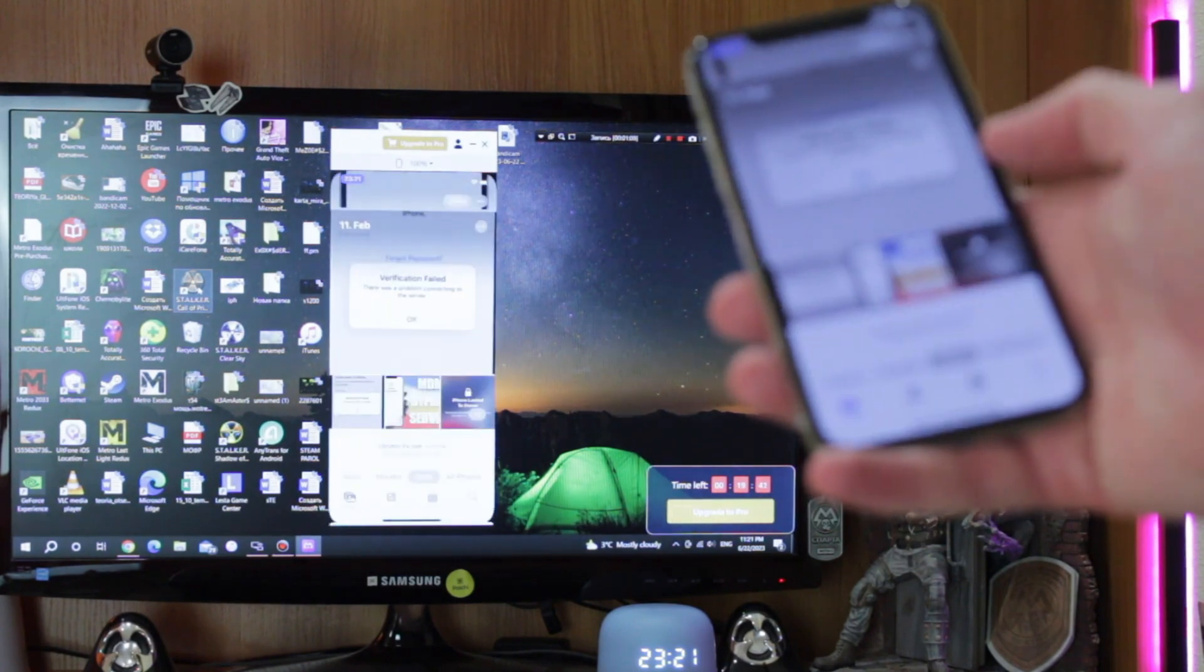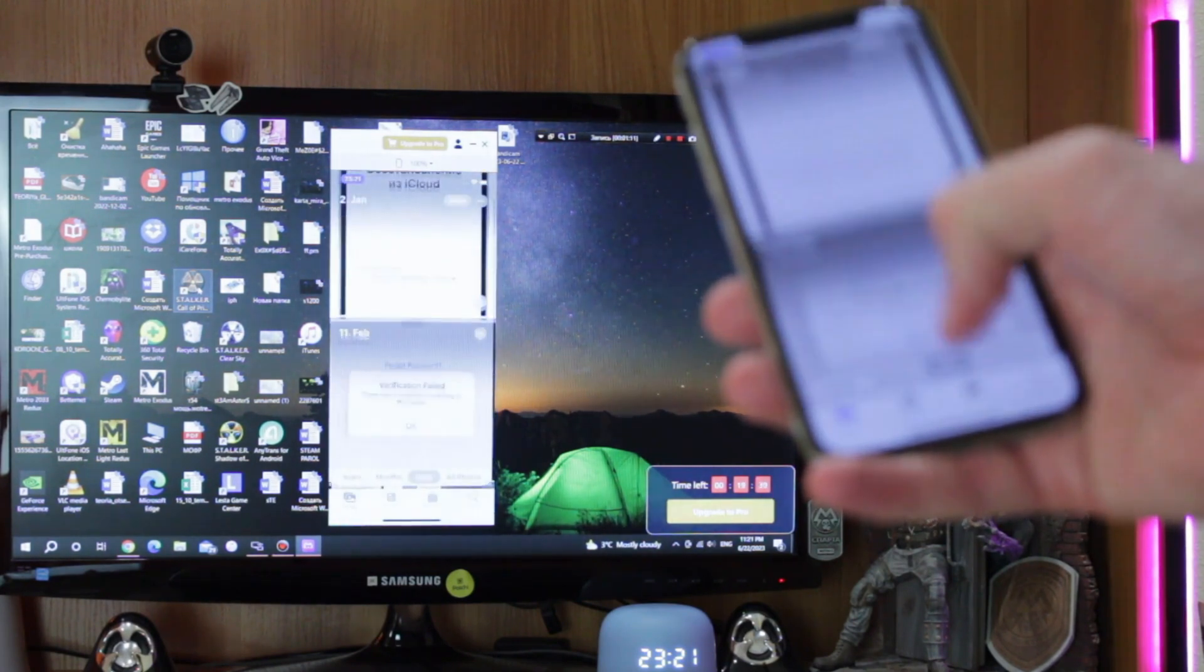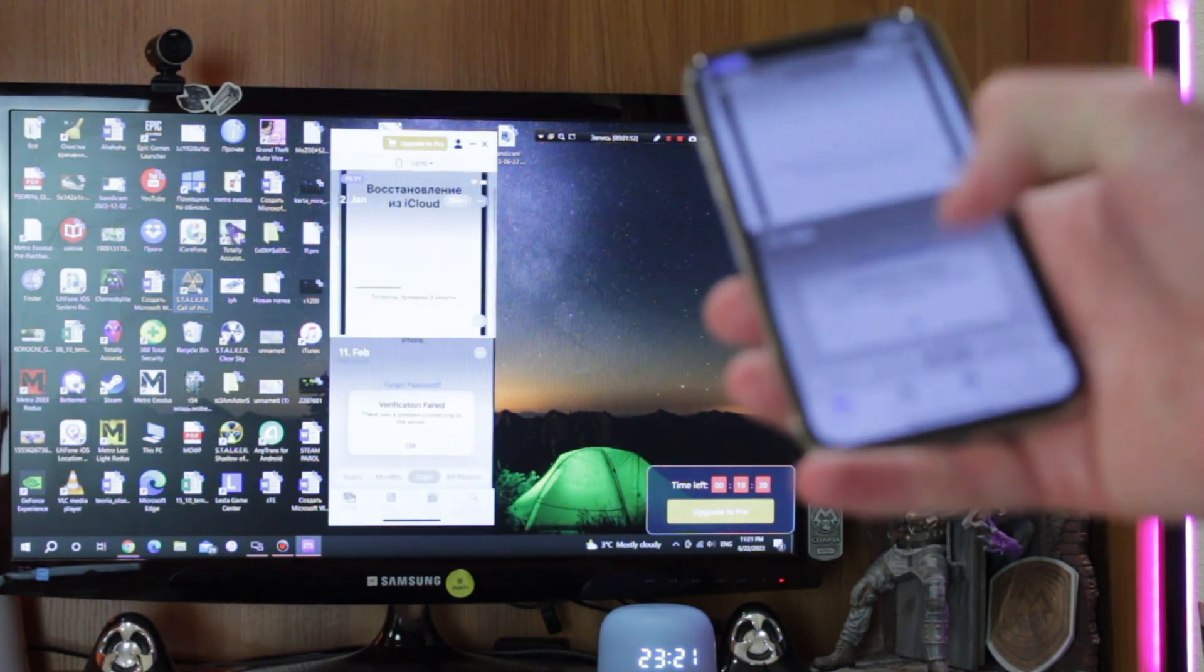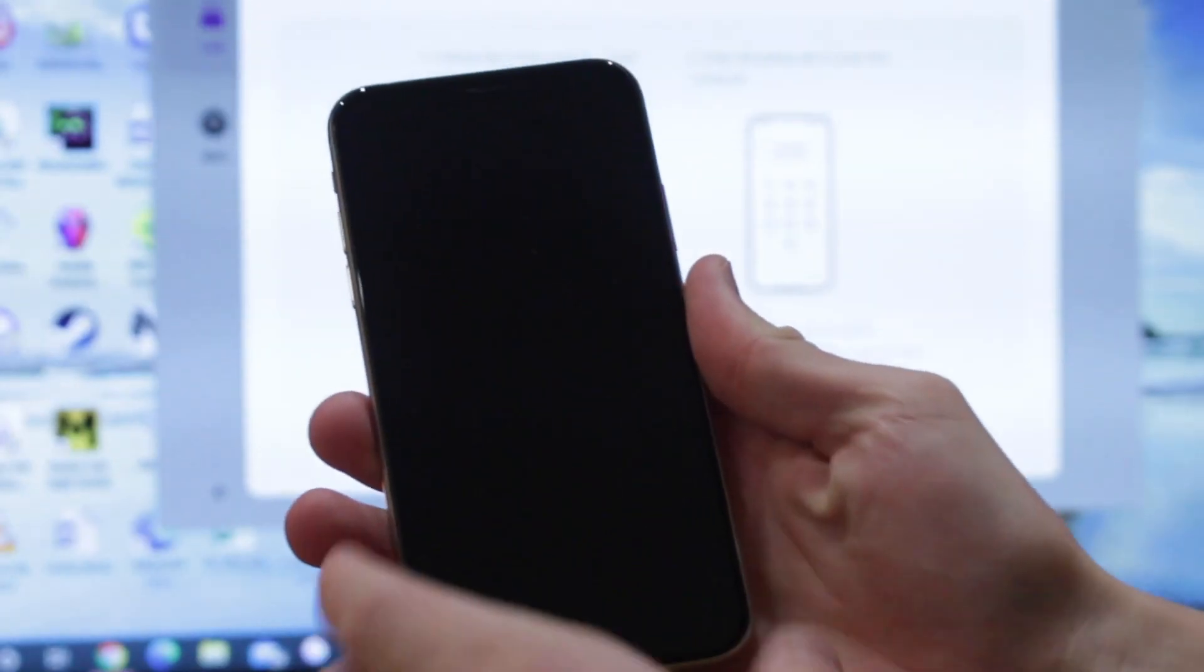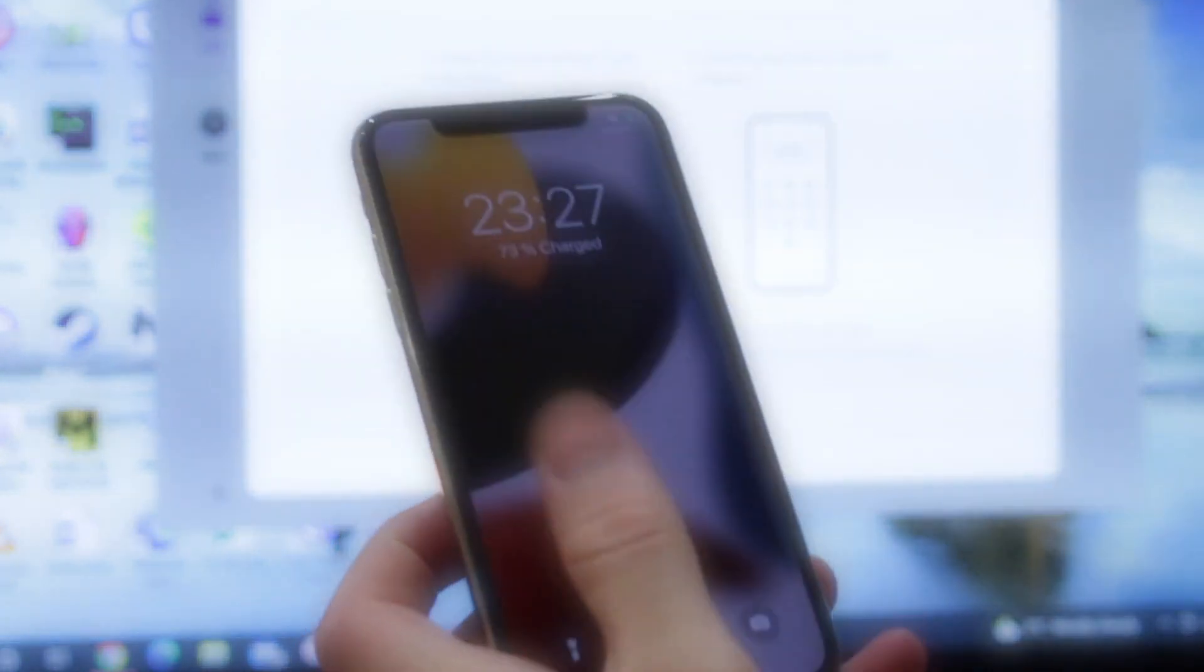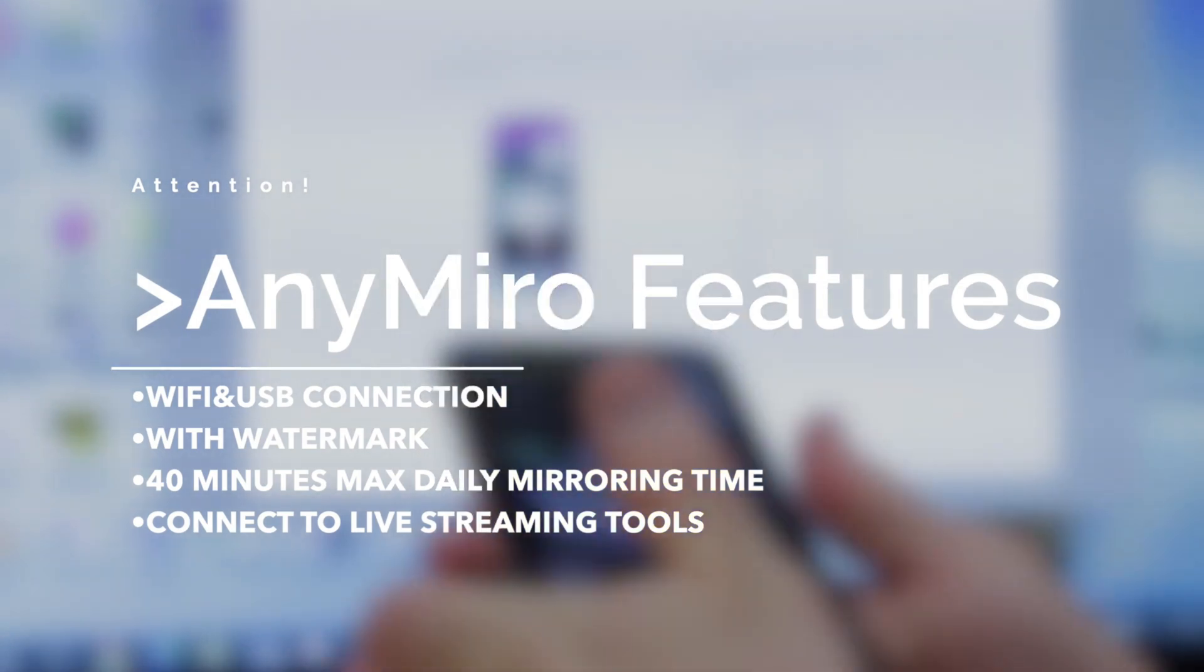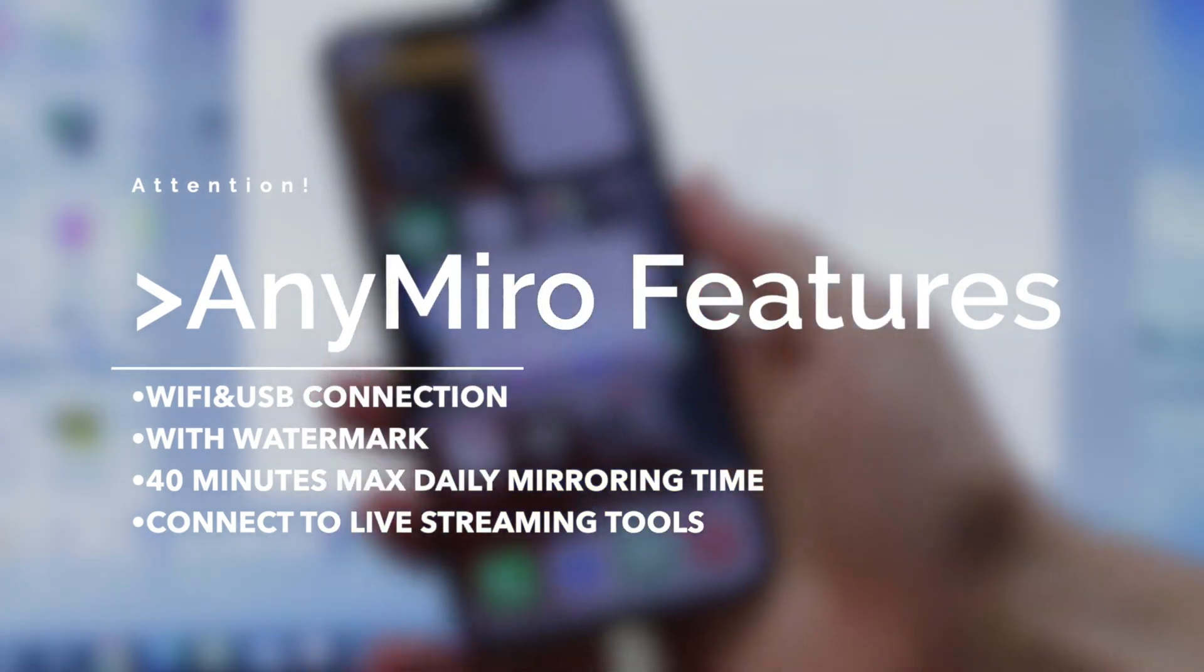What can you get from the free version of AnyMirror? If you download AnyMirror to your laptop today, you'll have stable Wi-Fi and USB connection between your laptop and iPhone.